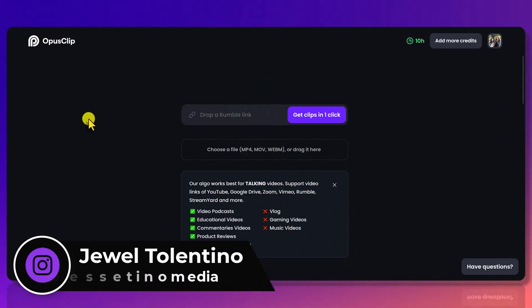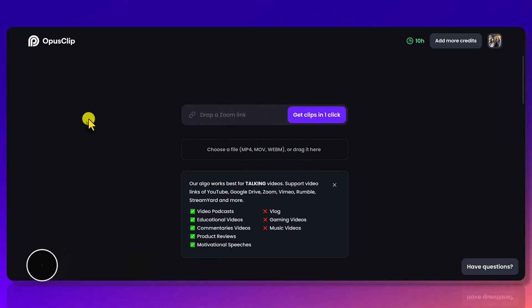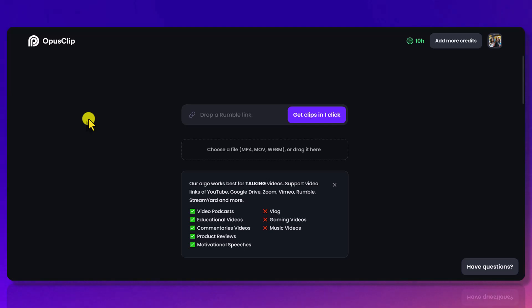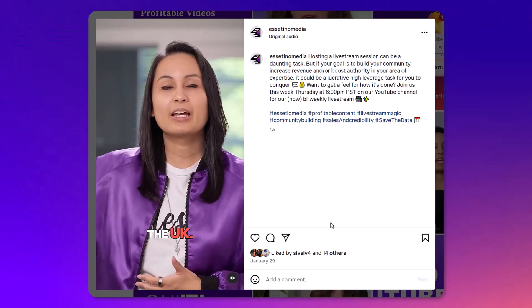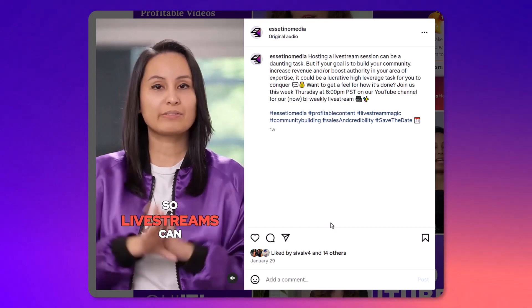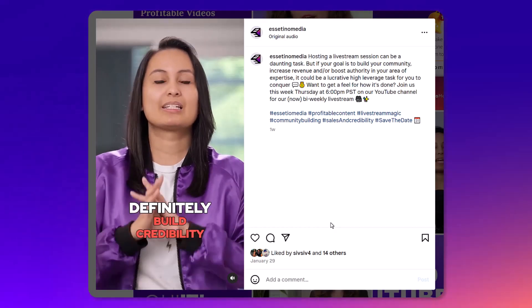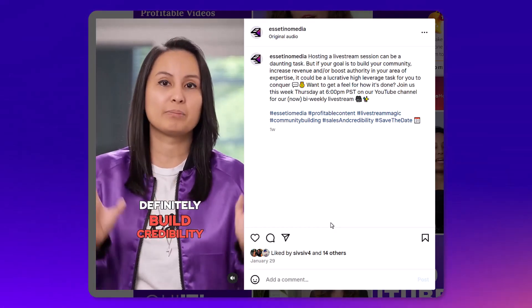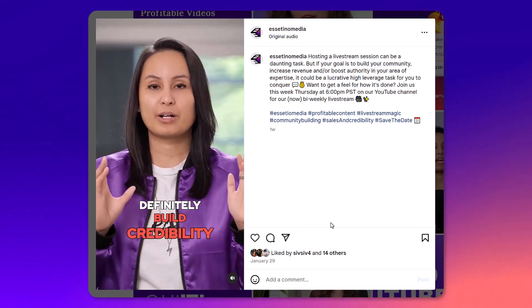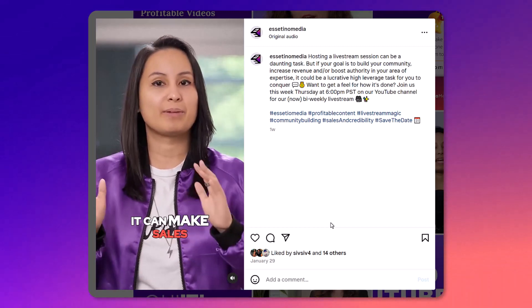Right now, and if you don't know what it is, it's basically an AI software that allows you to create really cool short video clips with text like this. So live streams can definitely build credibility, it can make sales.